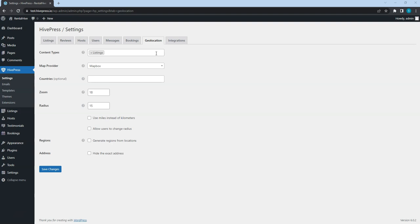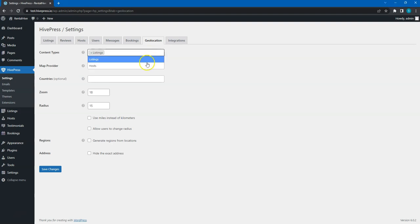Here are various settings that allow you to set up the geolocation functionality on your website. For example, here, you can select the content types that should have the location features. By default, there are two types available – hosts and listings.